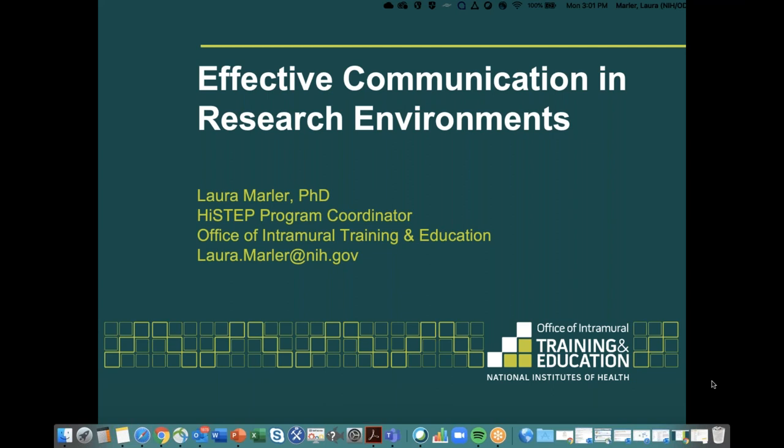I work in the Office of Intramural Training and Education, and I love to work with high school students and help them with entering research environments. I did my PhD in molecular biology and biochemistry here at the NIH in our Graduate Partnerships Program, so I'm excited to talk to you today. I want to spend a minute orienting you to this platform.